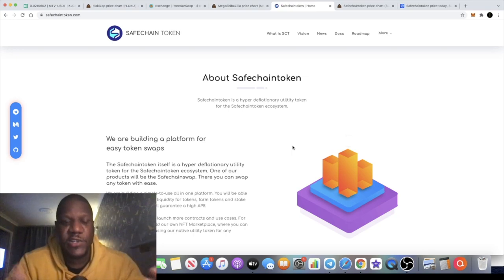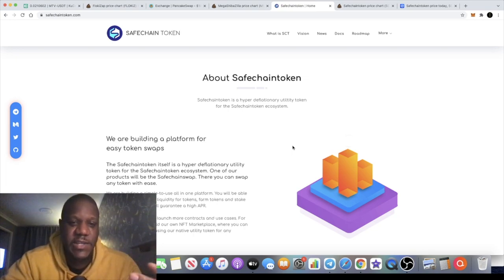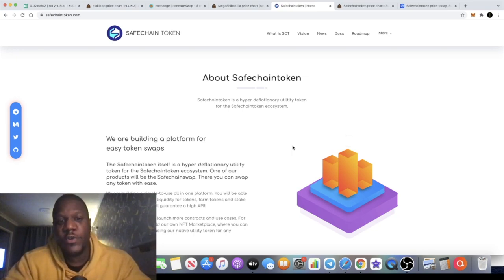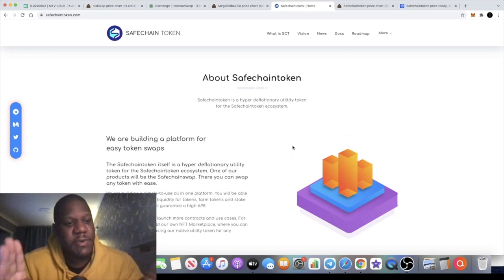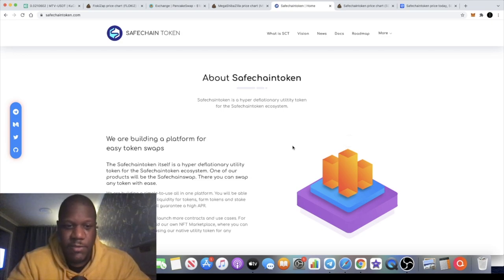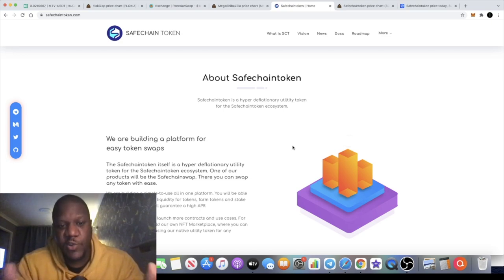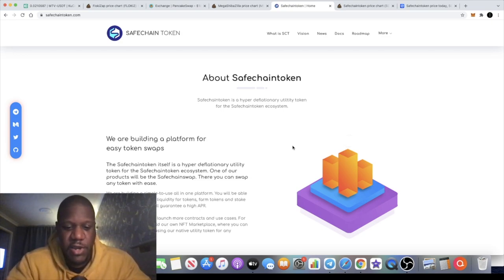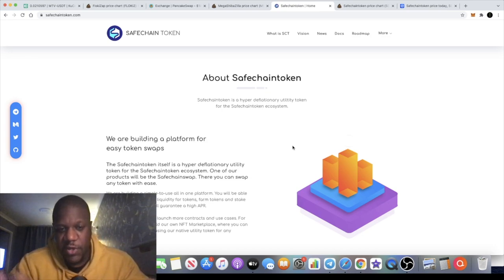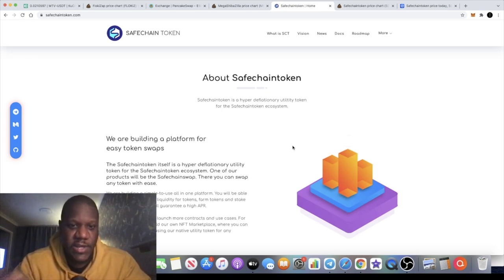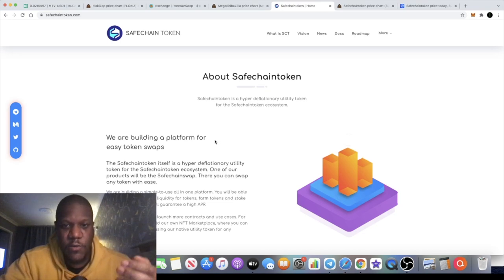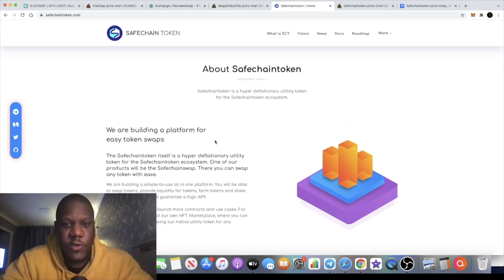So we're going to check out what this token actually is, find out what it's all about, and see whether this could be a potential long-term hold investment for you, or even a short to midterm considering where we are in the current bull cycle with Bitcoin and Ethereum making new highs at the moment.